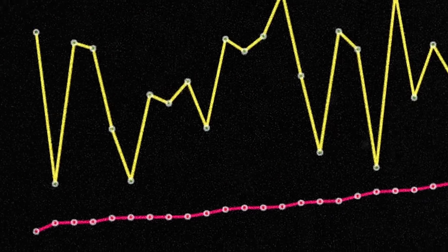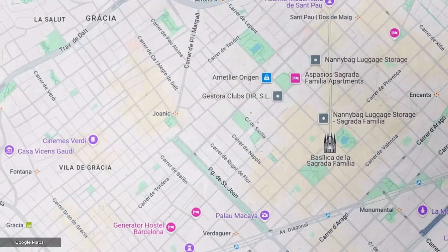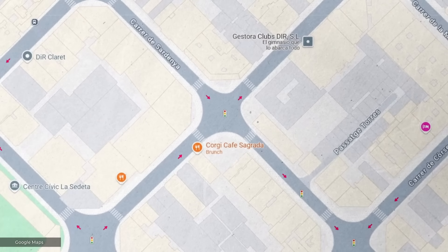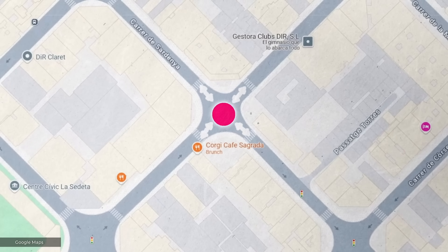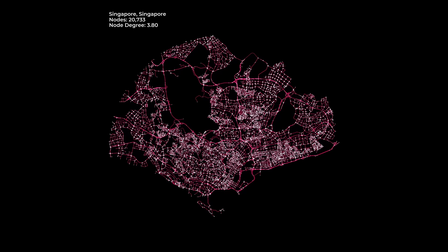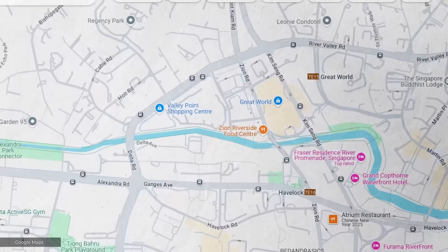So the least connected road network, apparently, is Barcelona's. This came as a surprise to me, because Barcelona is well known for its grid system. But when we zoom in on the map, we can see that most of those roads are actually one-way streets. As a result, a node like this doesn't have eight connections — remember how we defined this measure earlier — but only four. That's why the average node degree drops to 3.77. And if you're not satisfied with this technicality, you could accept Singapore as the city with the least connected road network, having an average node degree of 3.80. Zooming in on the map, we can see this is because of the many dead ends.